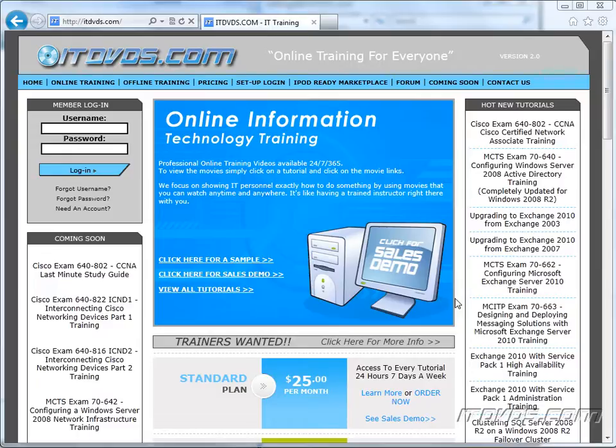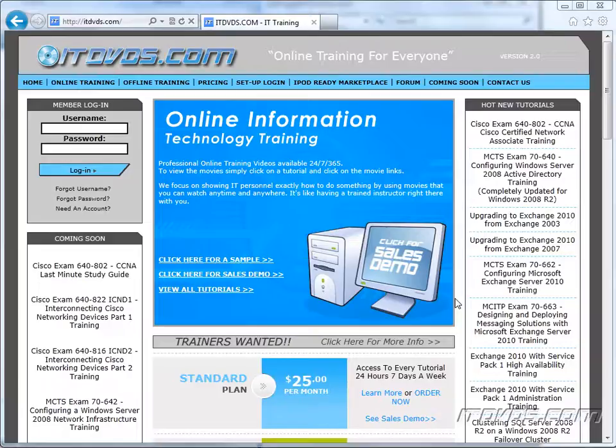Welcome to the ITDVDs.com YouTube channel. This is just a sample of the training available at ITDVDs.com. If you would like to see complete training, please go to ITDVDs.com. Now let's begin the sample.